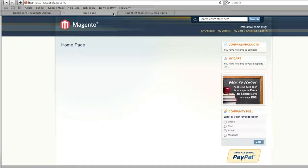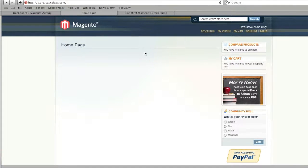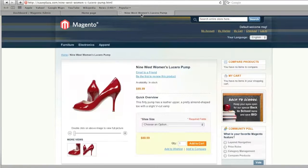Hello everyone, this is Danny from creating a webstore.com. In this tutorial I'm going to show you how to list a simple product in Magento. My store is currently empty — I just set up Magento — but I also have a store that already has products listed, which I will use to demonstrate how the simple product creation works.